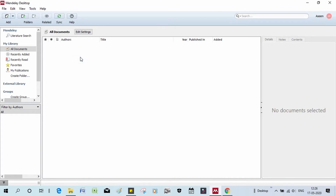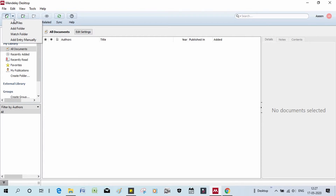If you want to add a file in the menu, the options are: add a file, add a folder, watch folder, and add an entry manually. These are the four types to add a file in Mendeley.